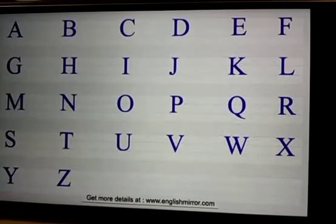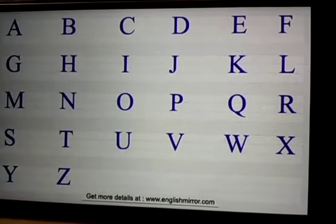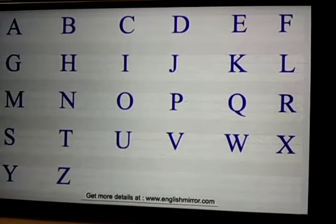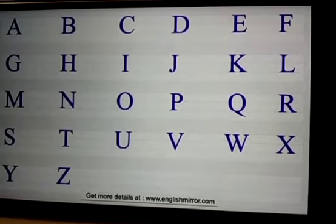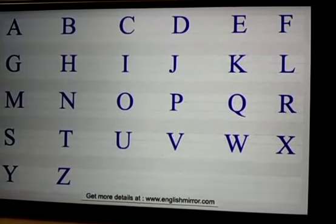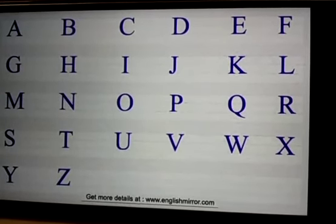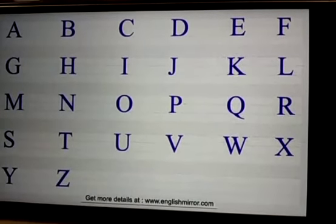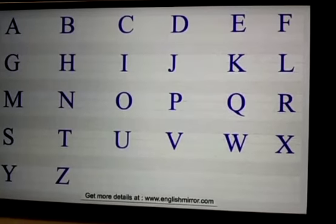A, B, C, D, E, F, G, H, I, J, K, L, M, N, O, P, Q, R, S, T, U, V, W, X, Y and Z. So we have how many letters? We have 26 letters.